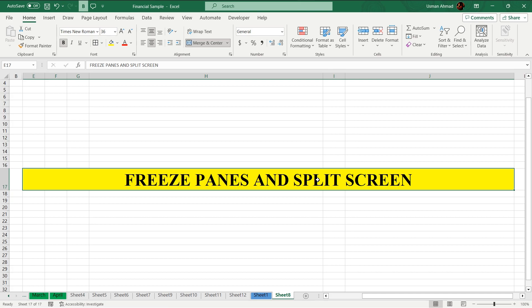Hey Excel explorers, are you tired of scrolling through never-ending reports? Today we are unleashing the ultimate Excel magic to make your life easier: freeze panes and split screen techniques.